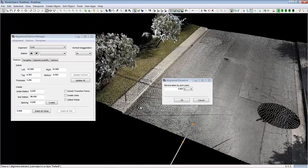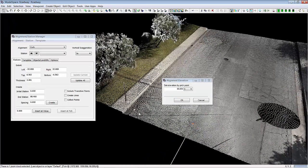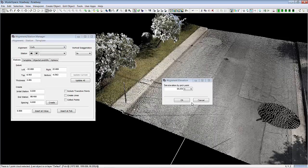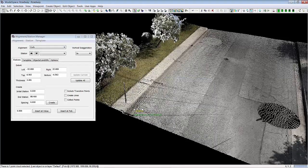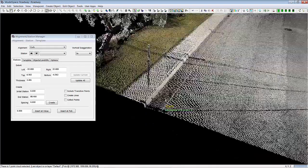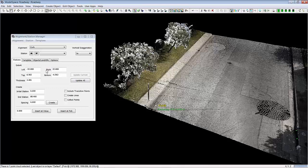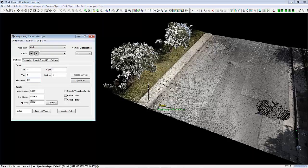Most elevations are at 0. So we want to go ahead and pick an elevation on the point cloud and we can see then it comes in and matches.